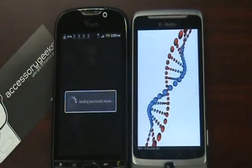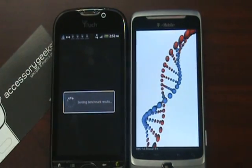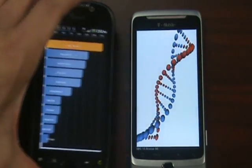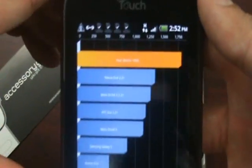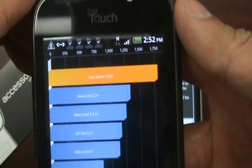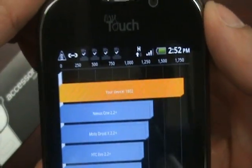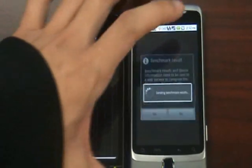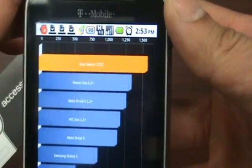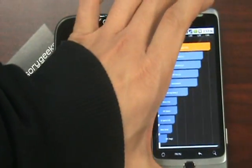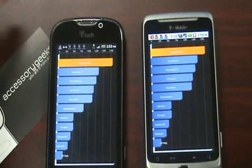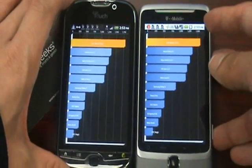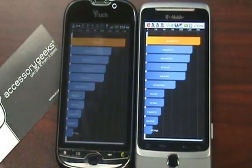Let's see the results for the My Touch 4G. My Touch 4G clocks in at 1802. The G2 clocks in at 1572. So it does look like the My Touch is scoring higher on Quadrant than the G2.